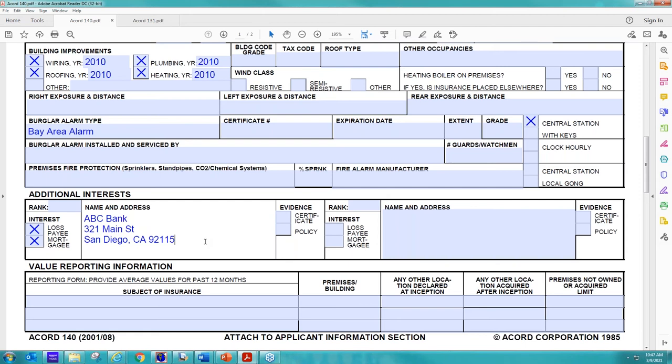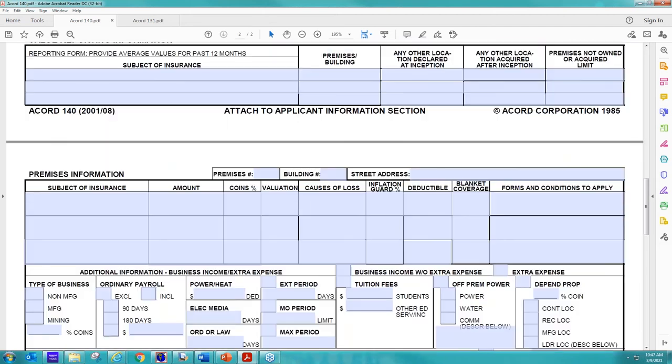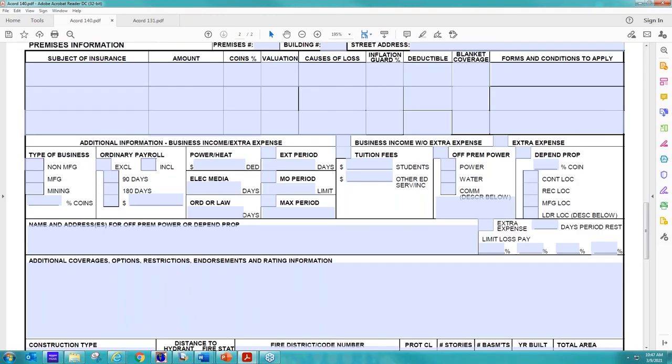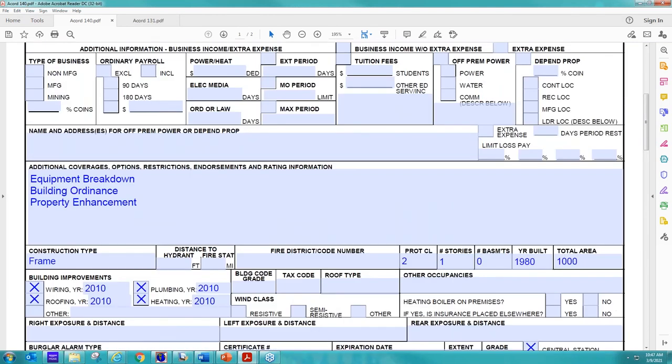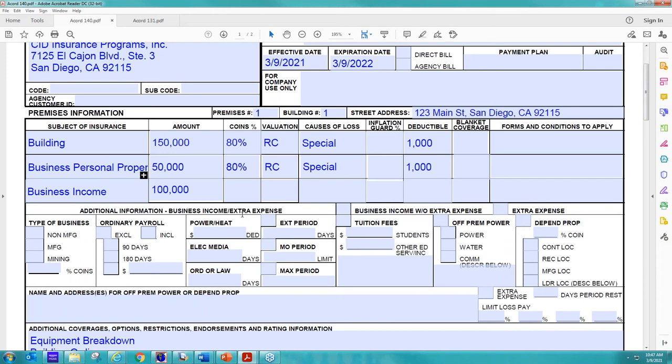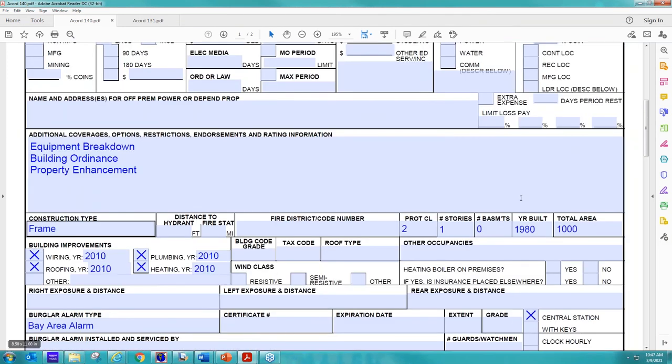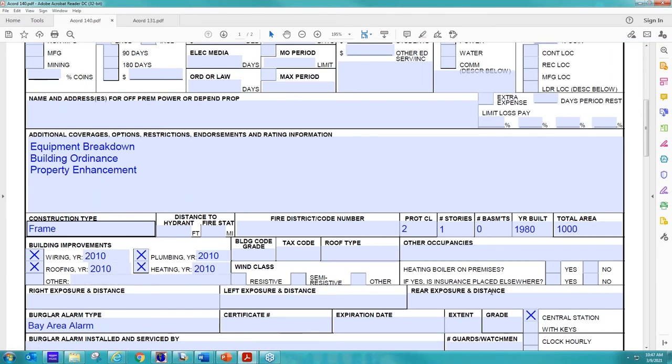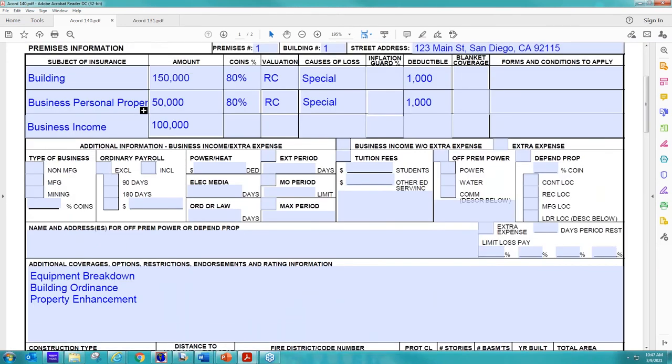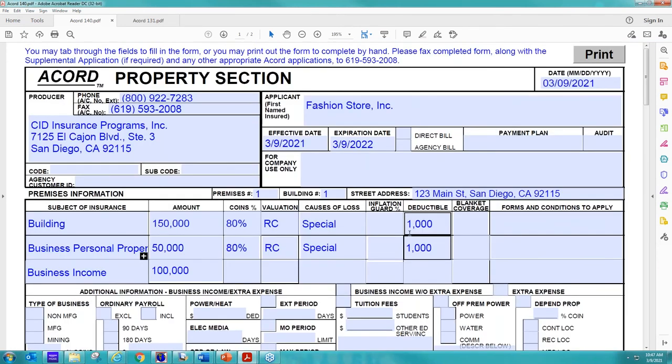So that is the 140. Again, if we scroll to the second page, it's just repeating the information all over again. So if they had multiple buildings, you would just be putting in what coverages you're looking for that building and the same basic information. If they've had updates, what year it was built, the construction type, the square footage. So we would just be repeating that information.